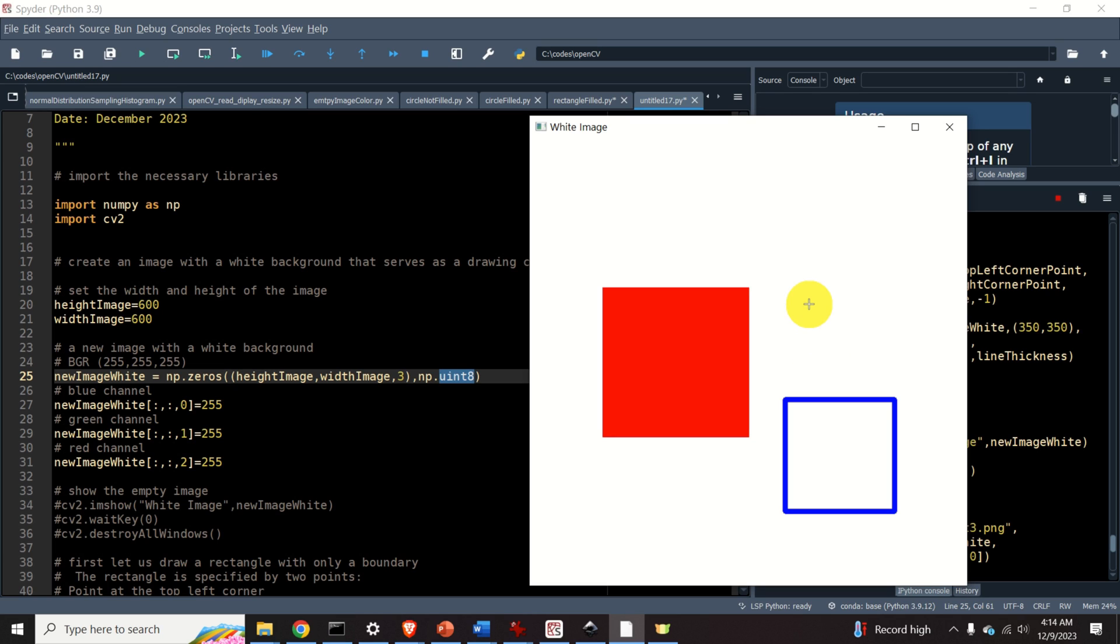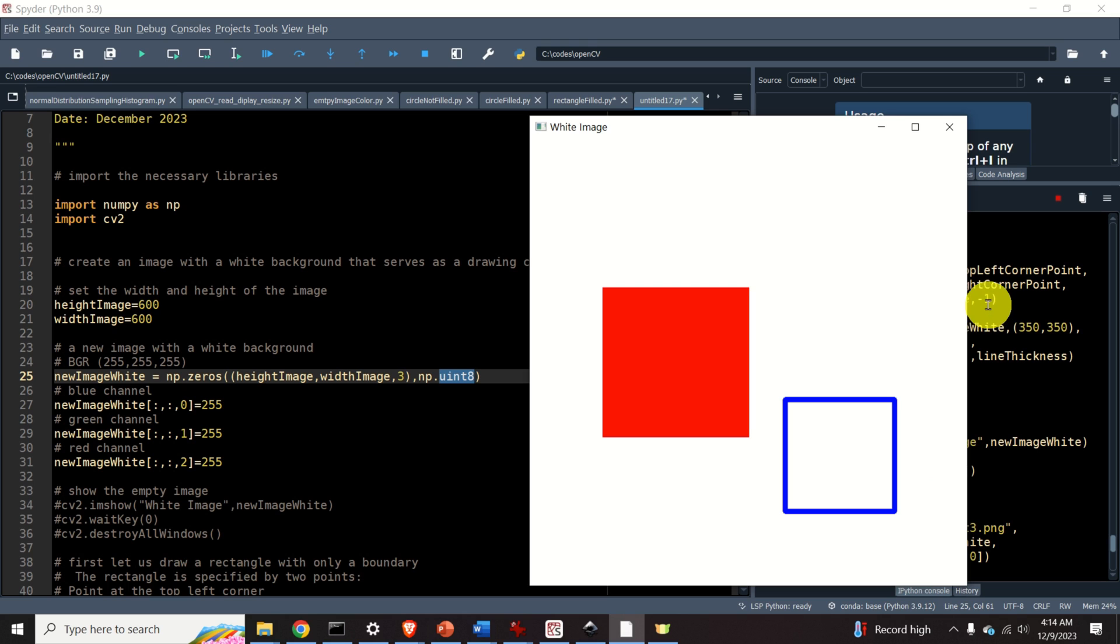In addition to this, we explain how to generate a drawing canvas, represented by an image with the desired background color, and how to save the image with drawn rectangles as PNG or JPG files.